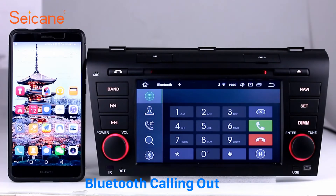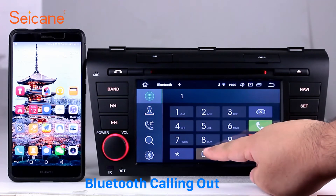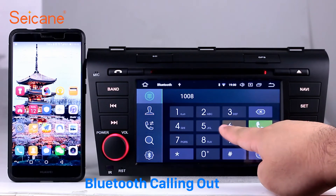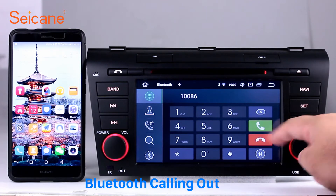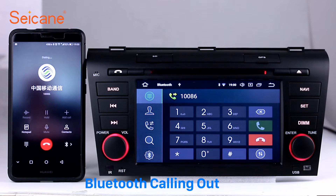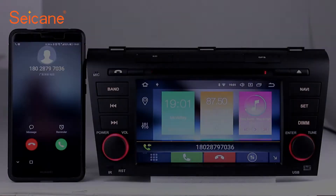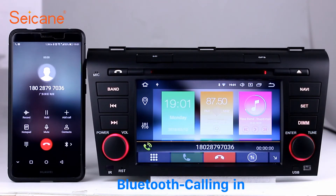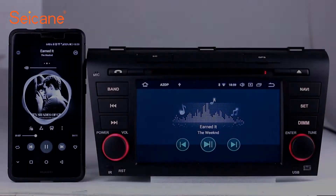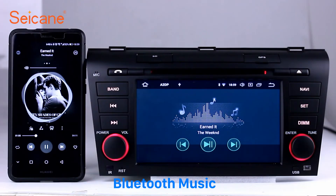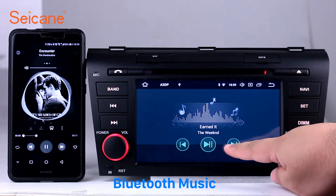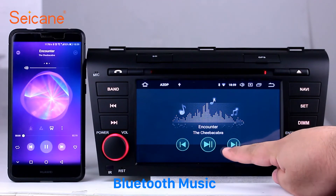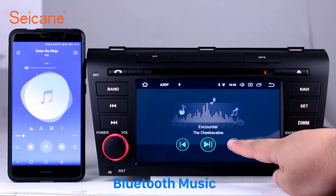Bluetooth. Let's come to the Bluetooth function. Connect your phone with the unit via Bluetooth and dial numbers on the screen directly. You can also answer calls through the screen and listen to music from your phone. You can operate on both your phone and the unit.